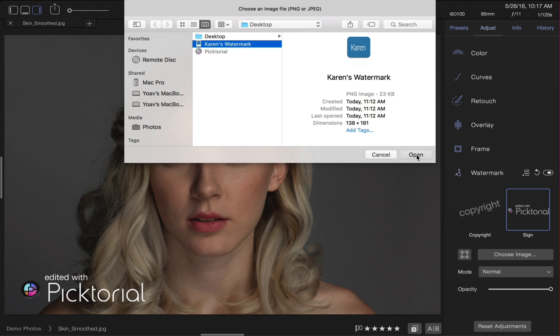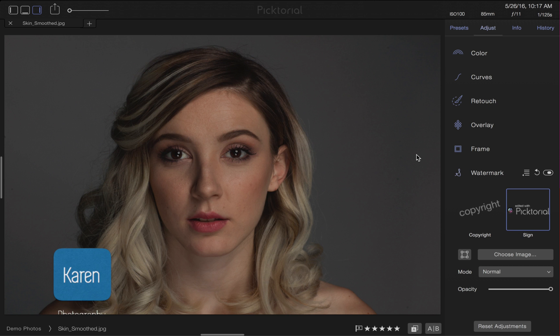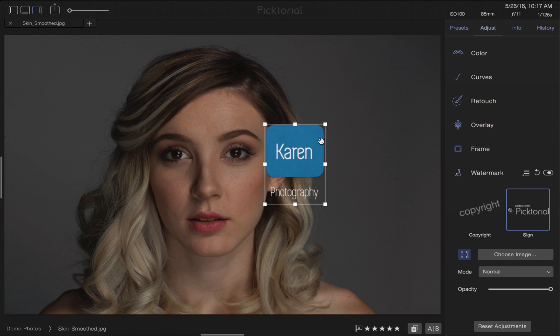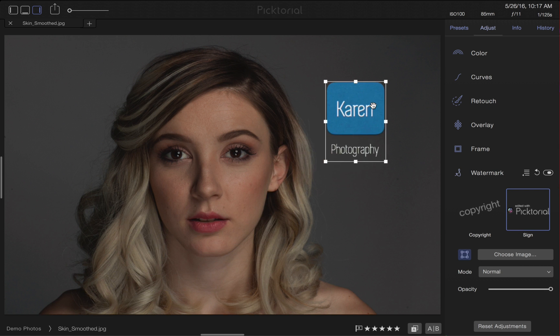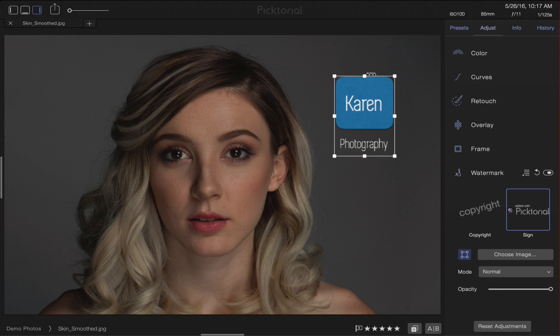The logo will then appear on the image. We now have a few awesome tools to choose from. The Transform tool, for example, allows me to move, rotate and resize my watermark.